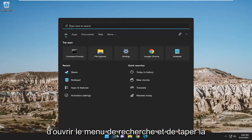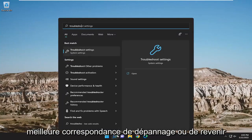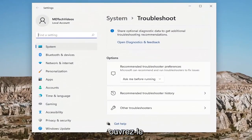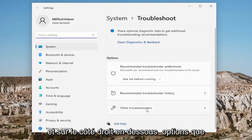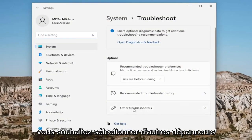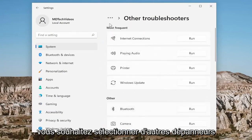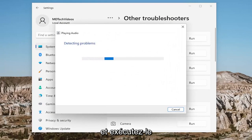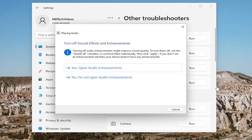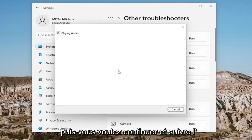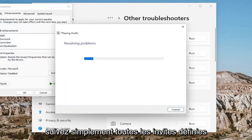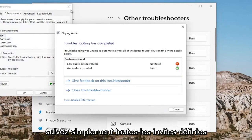Something I also recommend doing would be to open up the search menu and type in 'troubleshoot' — best match will come back with troubleshoot settings. Go ahead and open that up. And on the right side, underneath options, you want to select other troubleshooters. And then underneath most frequent, select the playing audio troubleshooter and run that. Then go ahead and follow along with any prompts that it suggests to proceed with.